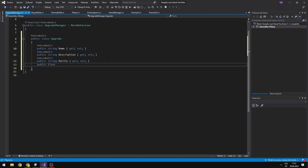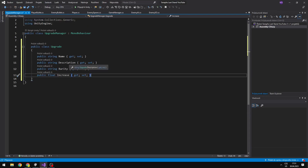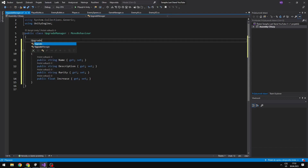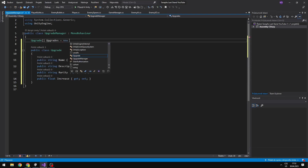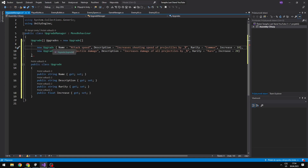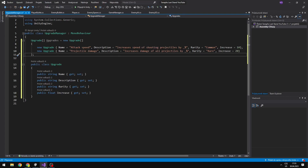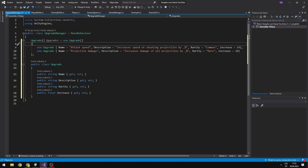And a public float which will be for the number by which we want to increase the value of the upgrade. Now we can just create an array of those upgrades where we will define all of them. You can see that I am able to easily define the name, description, rarity and the increase, which are the properties in the class. Also in the description, when I am saying that it increases something, I have 'by underscore percent', because later I will be able to put the increase number in place of the underscore.